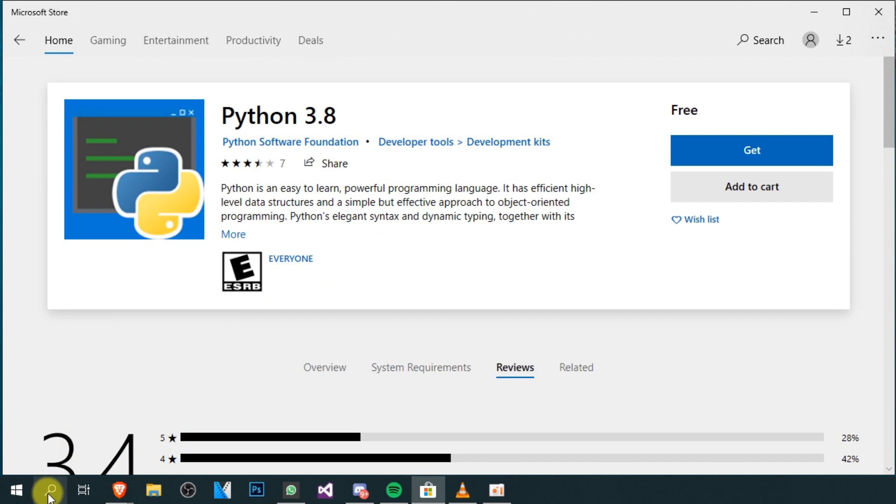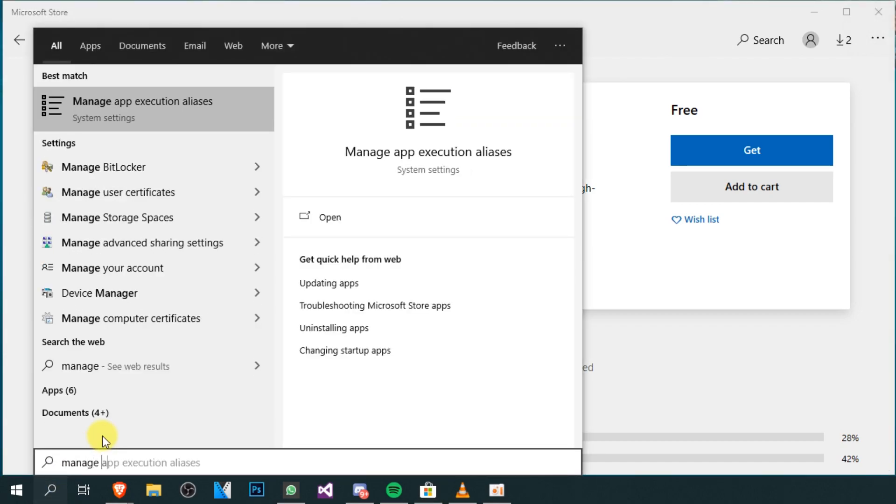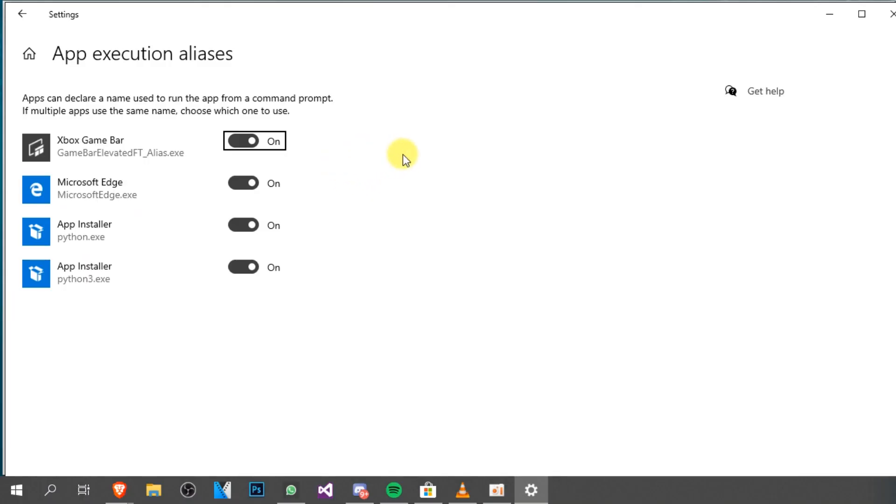You're just going to have to open the search box and type in 'manage app execution aliases.' You're going to have to click on this, and this window will appear here.